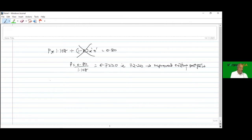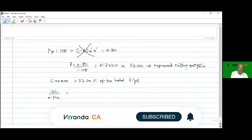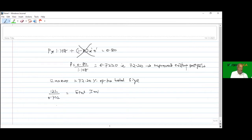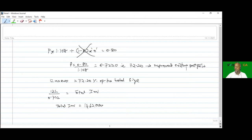The existing portfolio value of 12 lakhs represents 72.20% of the total size. So total investment equals 12 lakhs divided by 0.722, which gives 16 lakhs 62 thousand. Using a calculator: 0.8 divided by 1.10, store in memory, then 12 lakhs divided by memory recall gives 16,62,000.